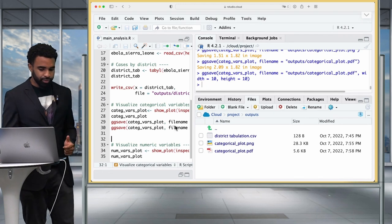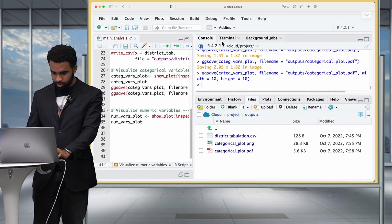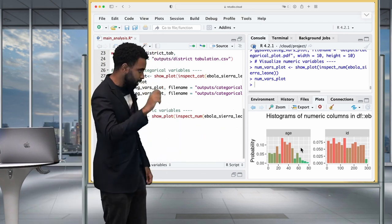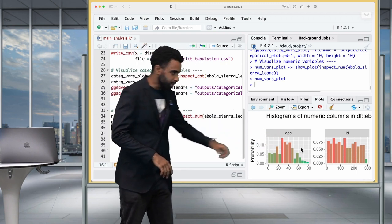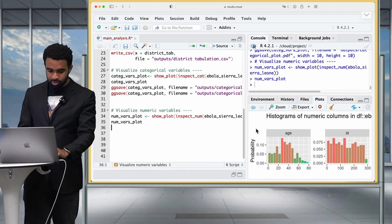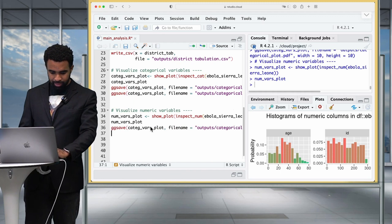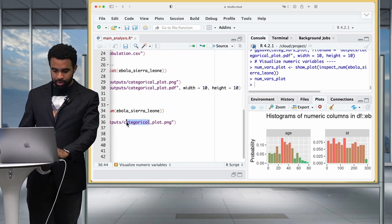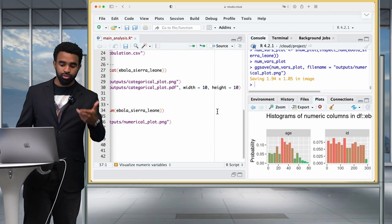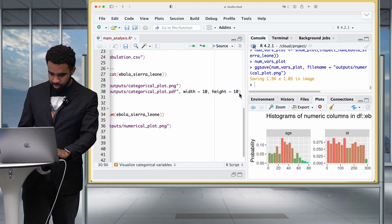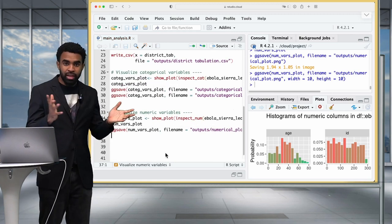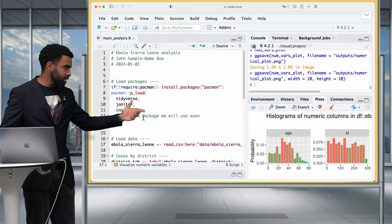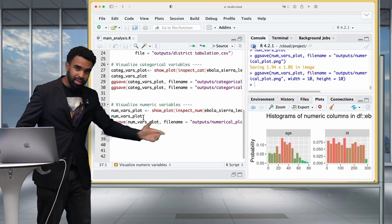We can repeat the same approach for the numeric variables plot. The numvars_plot shows histograms of the numeric columns in the dataset — mainly age, though id is being misinterpreted as numeric, which we'll address later. Copy the ggsave line, replace catecvars_plot with numvars_plot, and rename the output file to numericalplot.png. Use the width and height arguments to get a reasonably sized output. That's basically it — we've reproduced parts of the Ebola analysis in the context of an RStudio Project, with easy import and organized export of outputs.